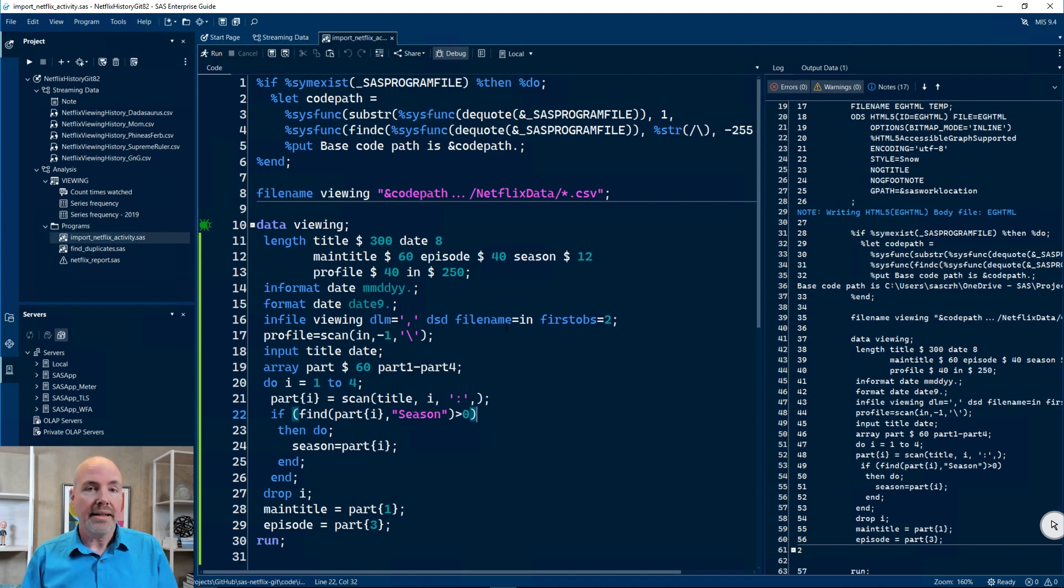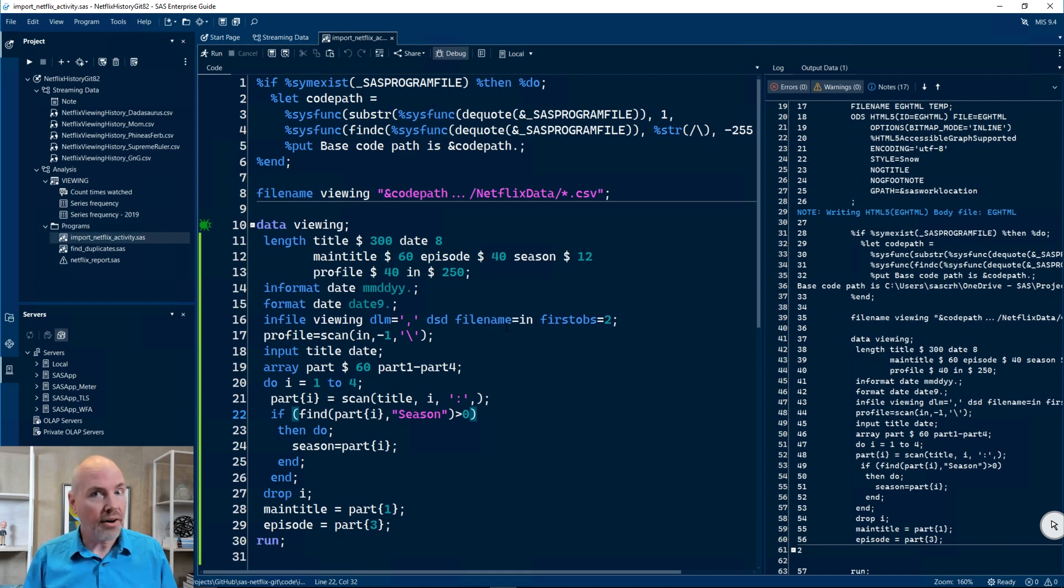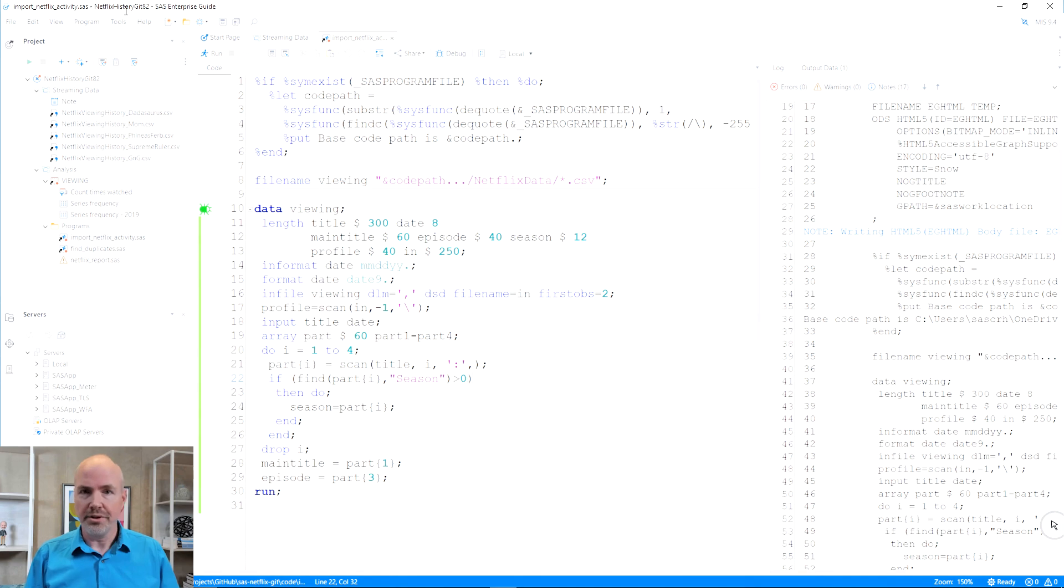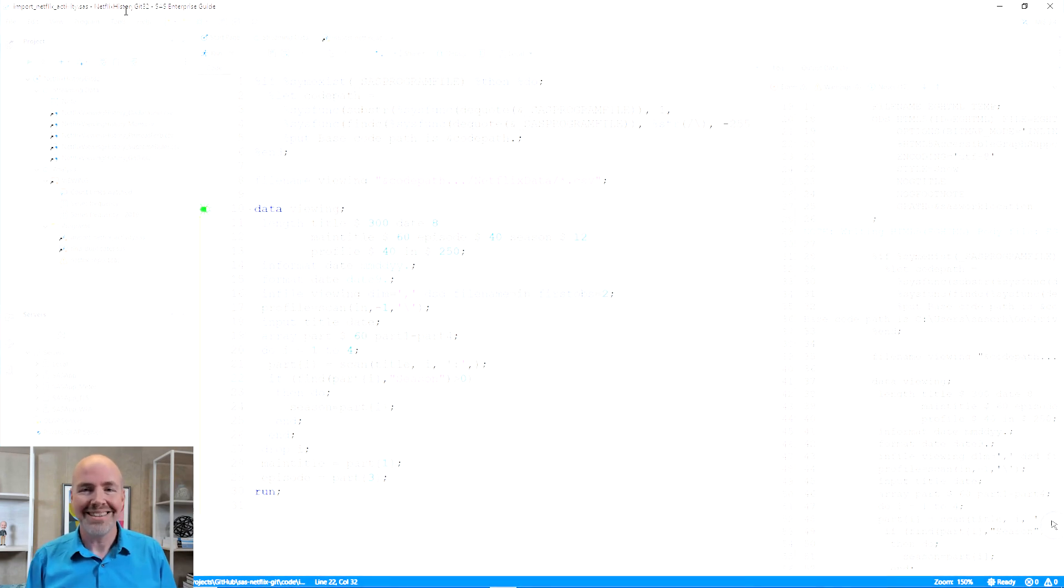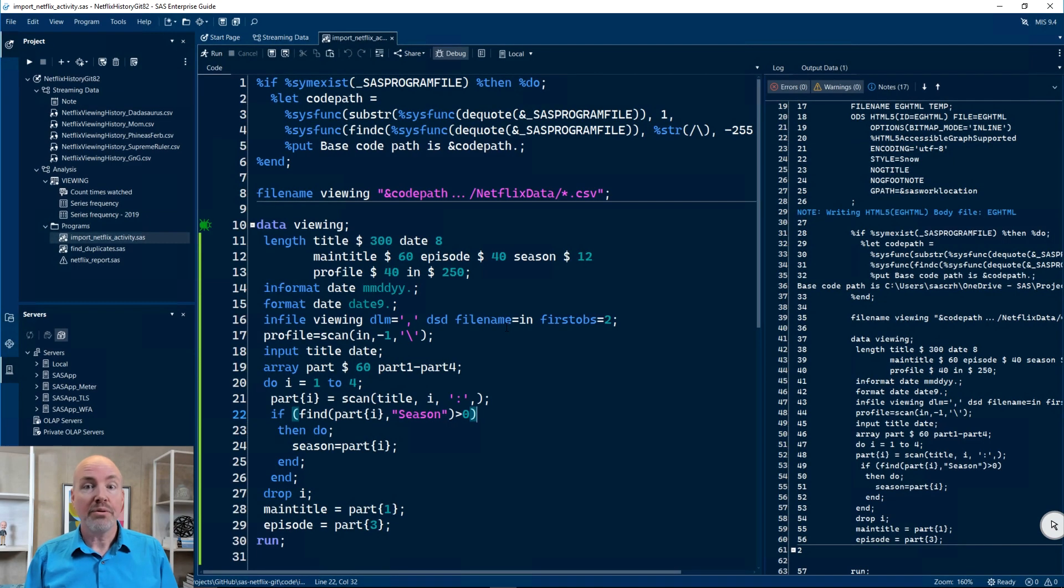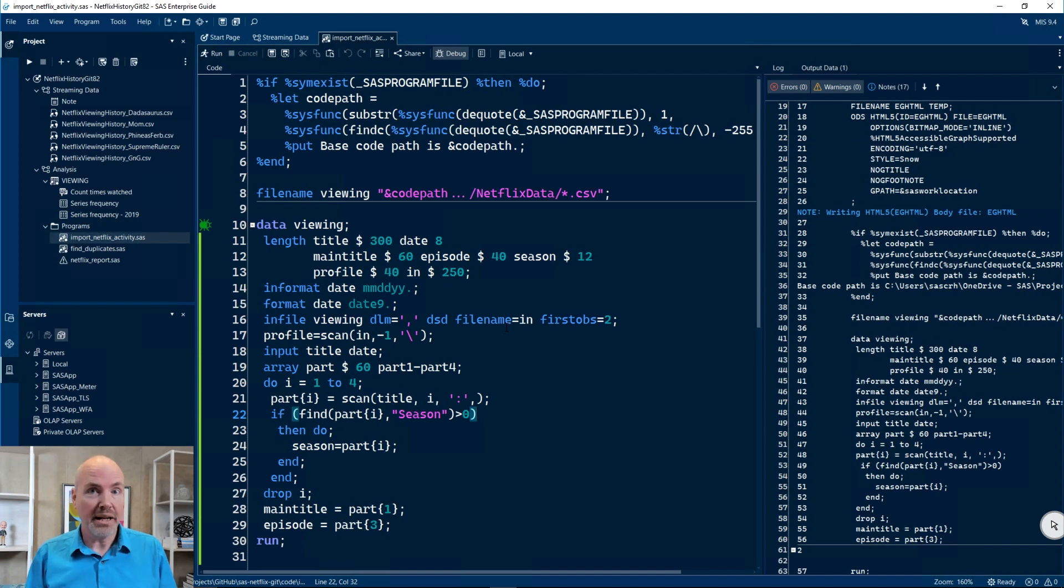You can see all of that now reflects in my log over on the right and in my code. Now, Enterprise Guide has a lot of windows in it, and they don't all respect dark theme. Some of them will still have the harsh bright white windows, but for the most part, most of the interface does use and respect dark mode.